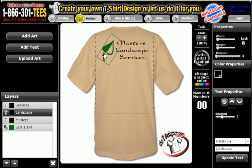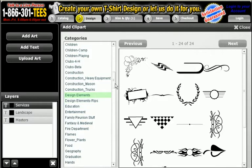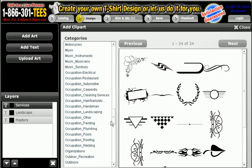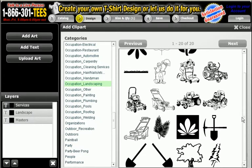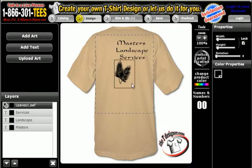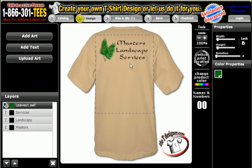I don't particularly like that, so we're going to delete it and go back. We're going to add a different piece of art — let's try this one. Let's add a little color to it, make it green, and there we go. I like that.